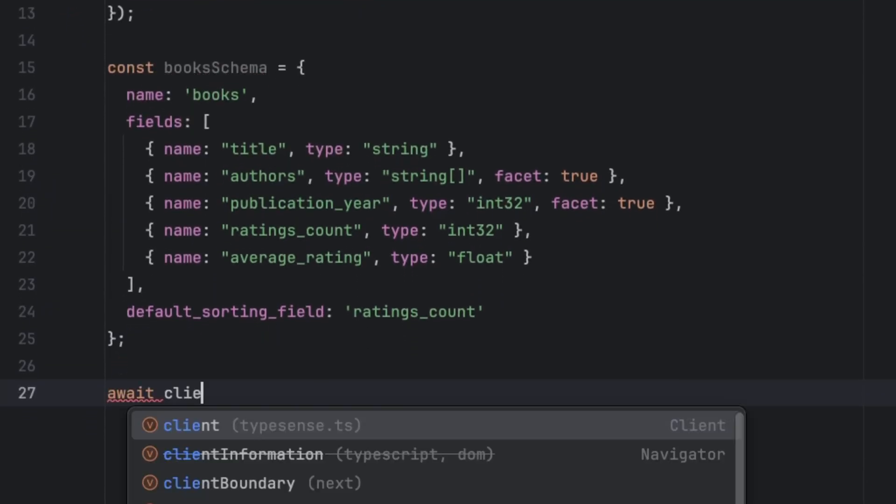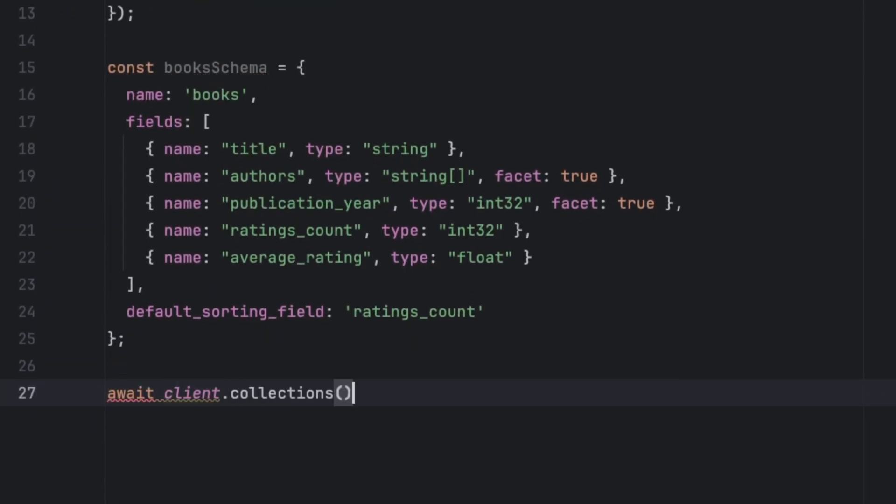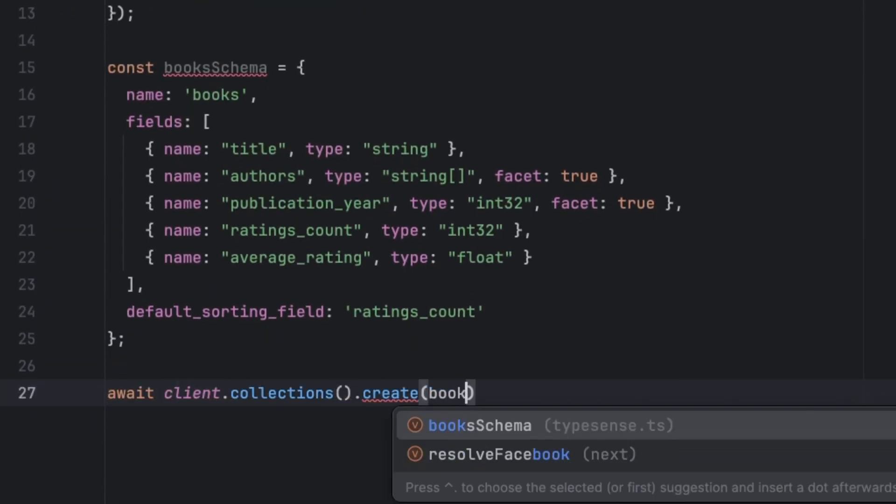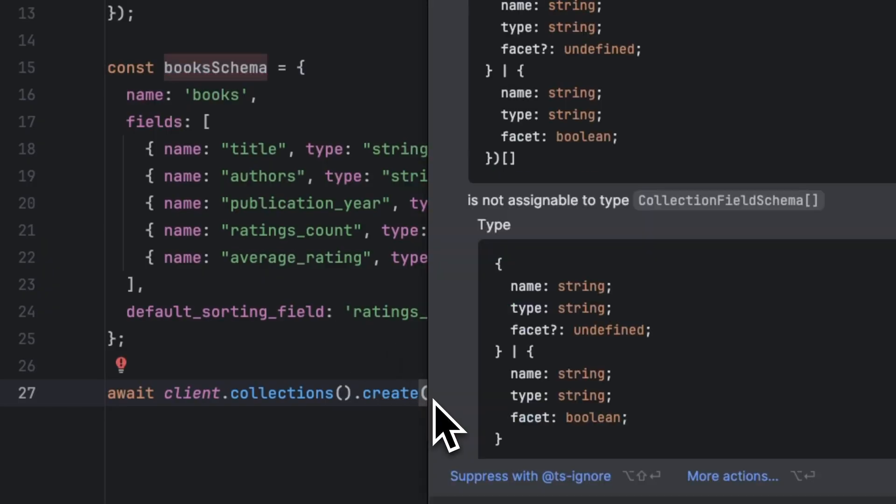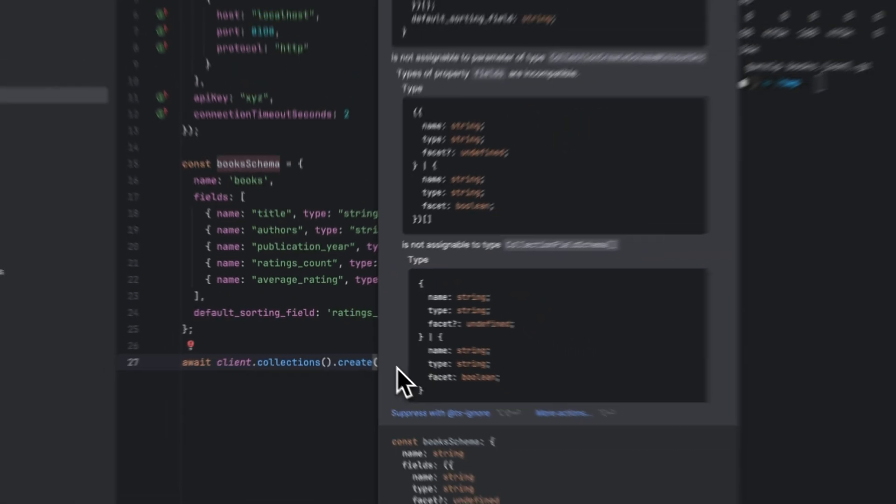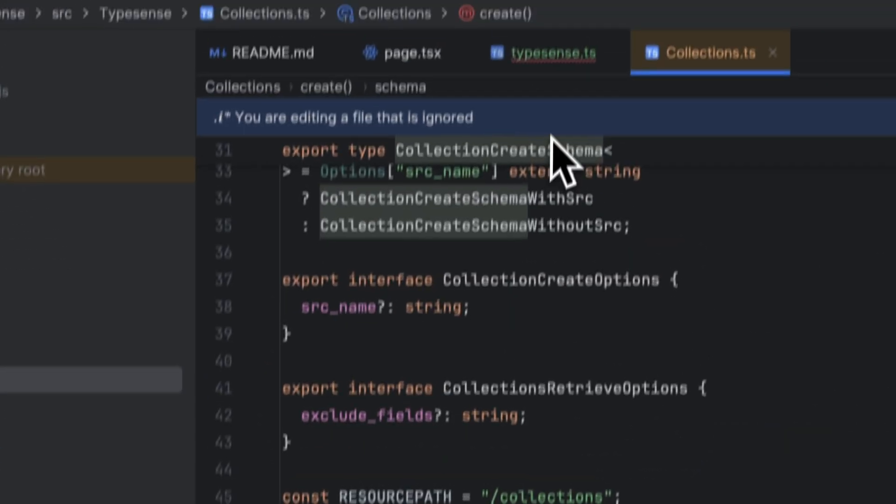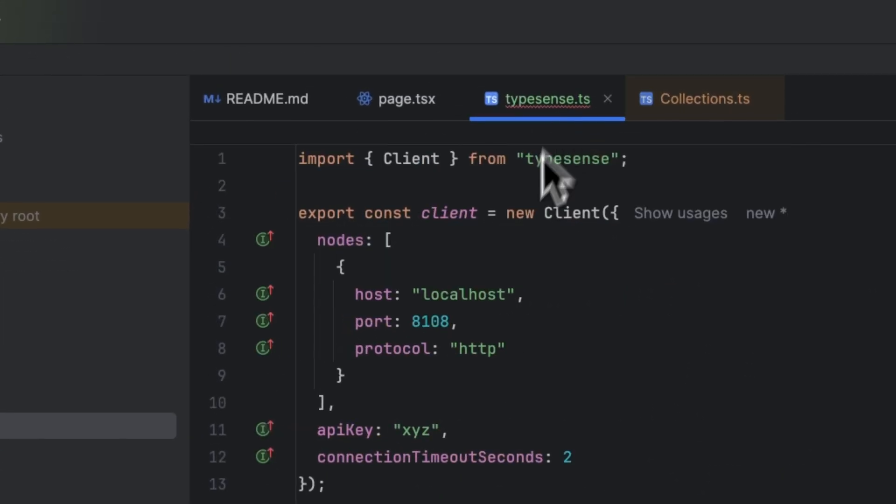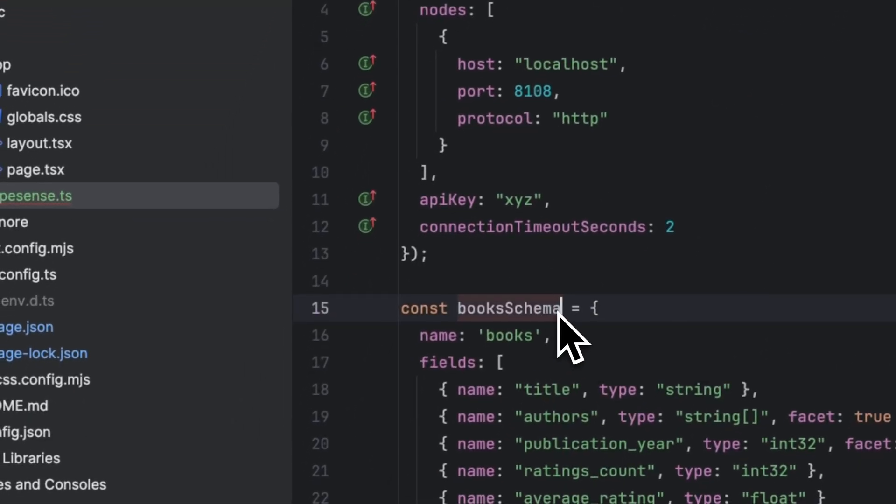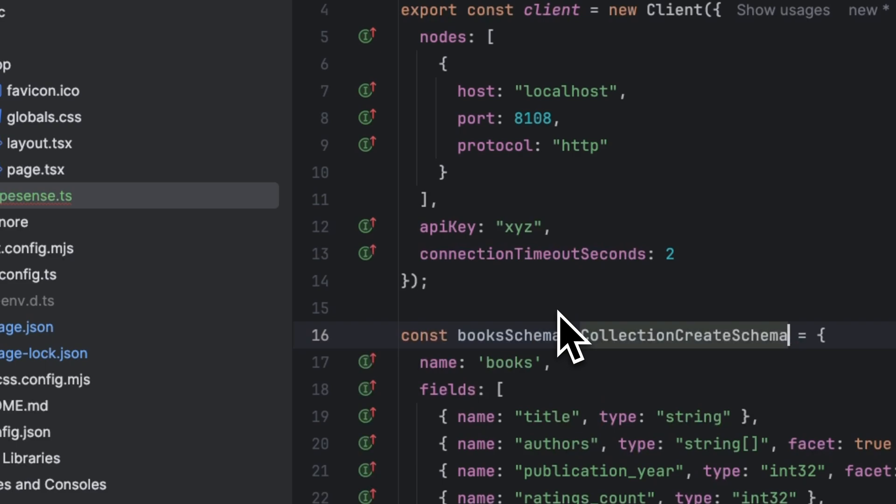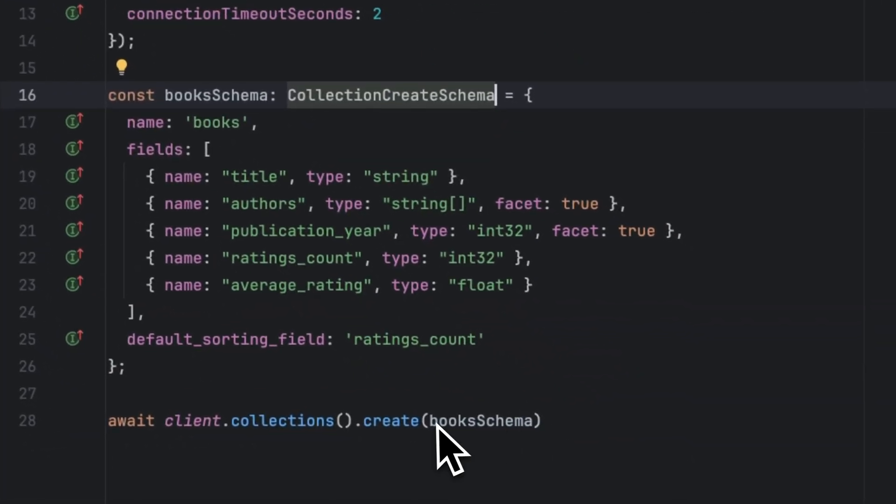Now that we have our book schema, what we need to do is call the client and create the schema. client.collections.create and we're going to pass the bookSchema. Now you might see that this is highlighted with red, which means there's some inconsistency with the types. So what we can do is check create—we know that is going to be the type that we can assign here, and now it's going to resolve the error.